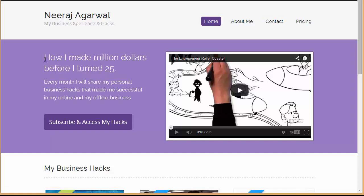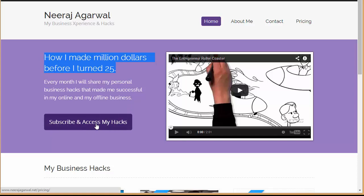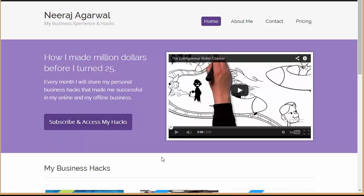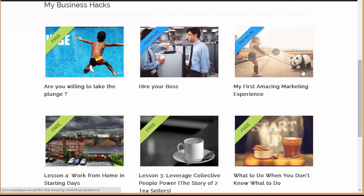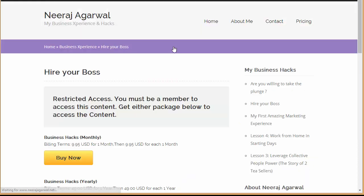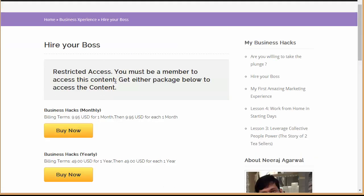We have the slider setting where you can put up a heading, subheading, a button, and provide the button text and a proper URL. You can also add a video or opt for an image. Moving down, you'll find the thumbnail heading — 'My Business Hacks' — with different content, some free and some premium. When you click on the premium content, it will be restricted — only paid members will be able to view it. This is the key benefit of having a membership website.